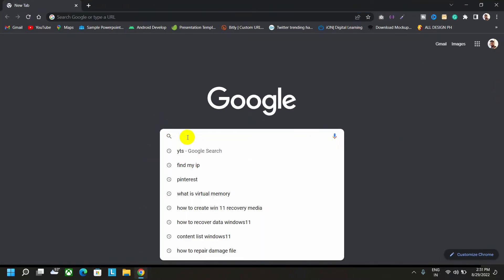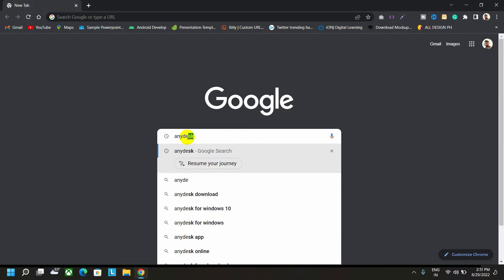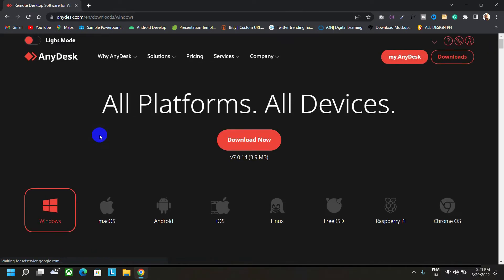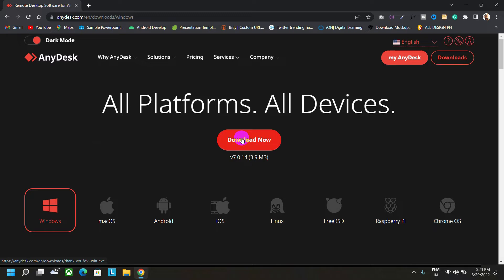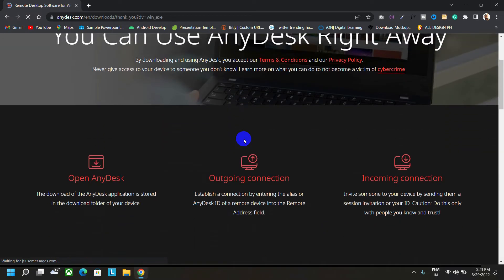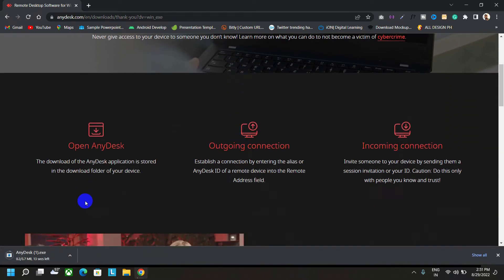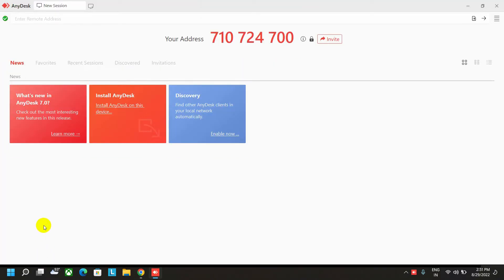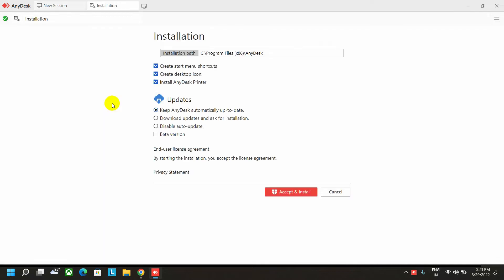Go to Google and search for AnyDesk, and you have to go to the download page. Click on the download now option to download the software. After download, you have to open this. After that, it will ask for the install AnyDesk option. Simply install the software.